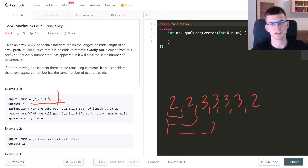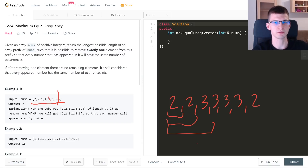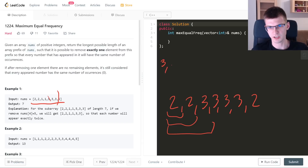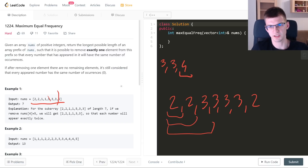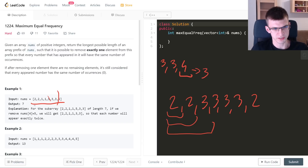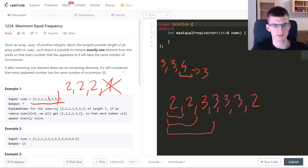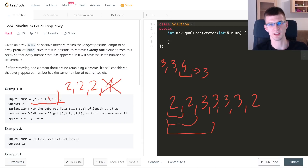Since we care about frequencies, we go from left to right maintaining a frequency array. If we know that frequencies of numbers in a prefix are, say, 3, 3, and 4, then removing one element decreases one frequency by one. Another valid case is when frequencies are 2, 2, 2, 2 and one number appears only once — removing that one element makes all remaining frequencies equal.